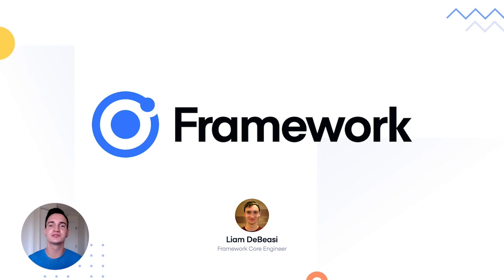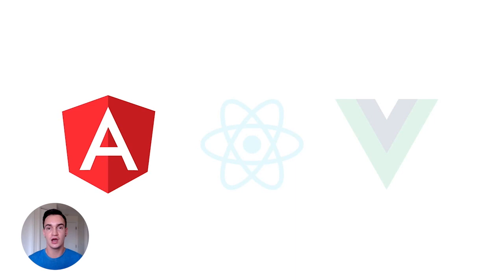Thanks, Thomas. I'm so excited to be able to share with you all what's new with Ionic Framework.